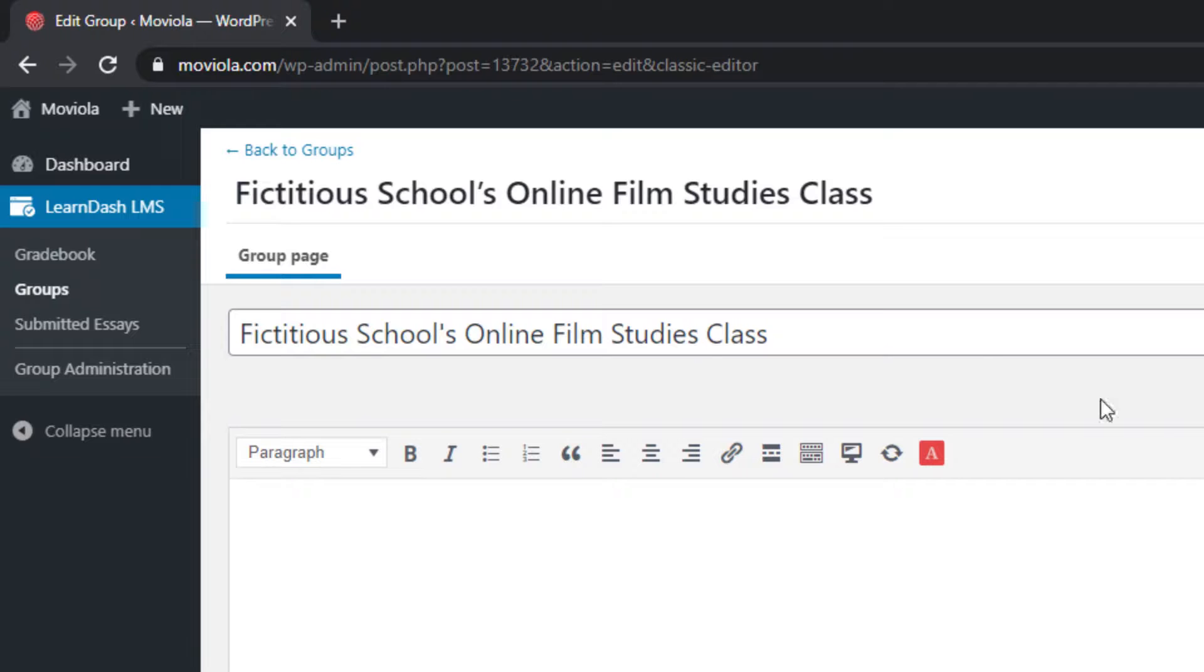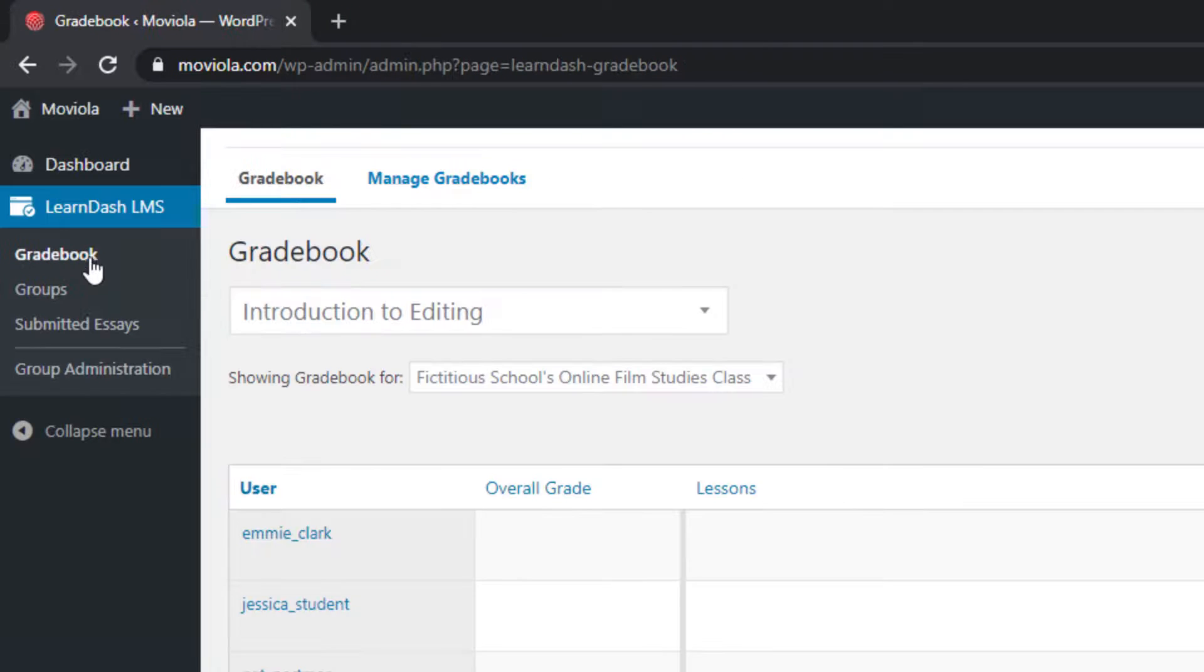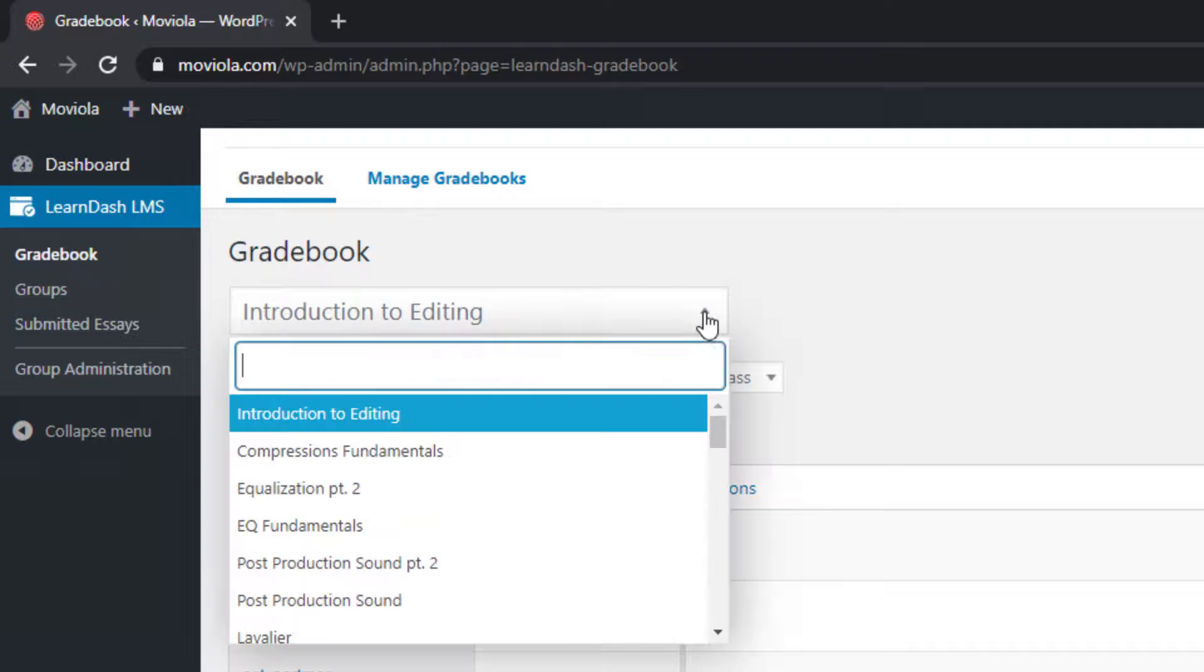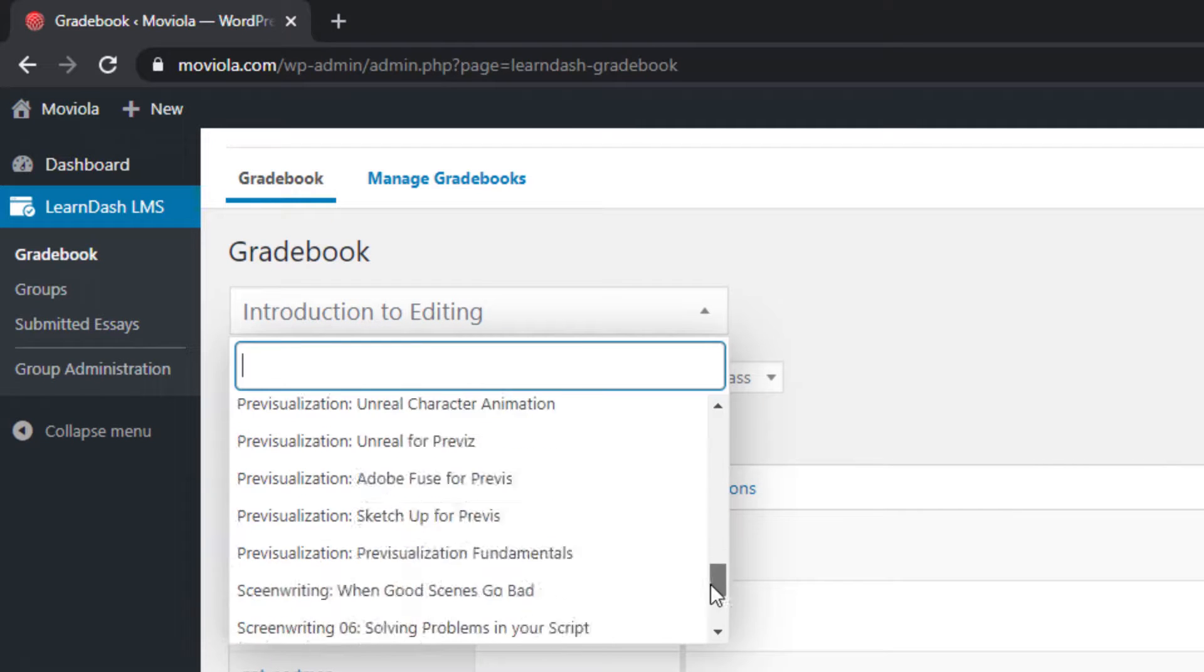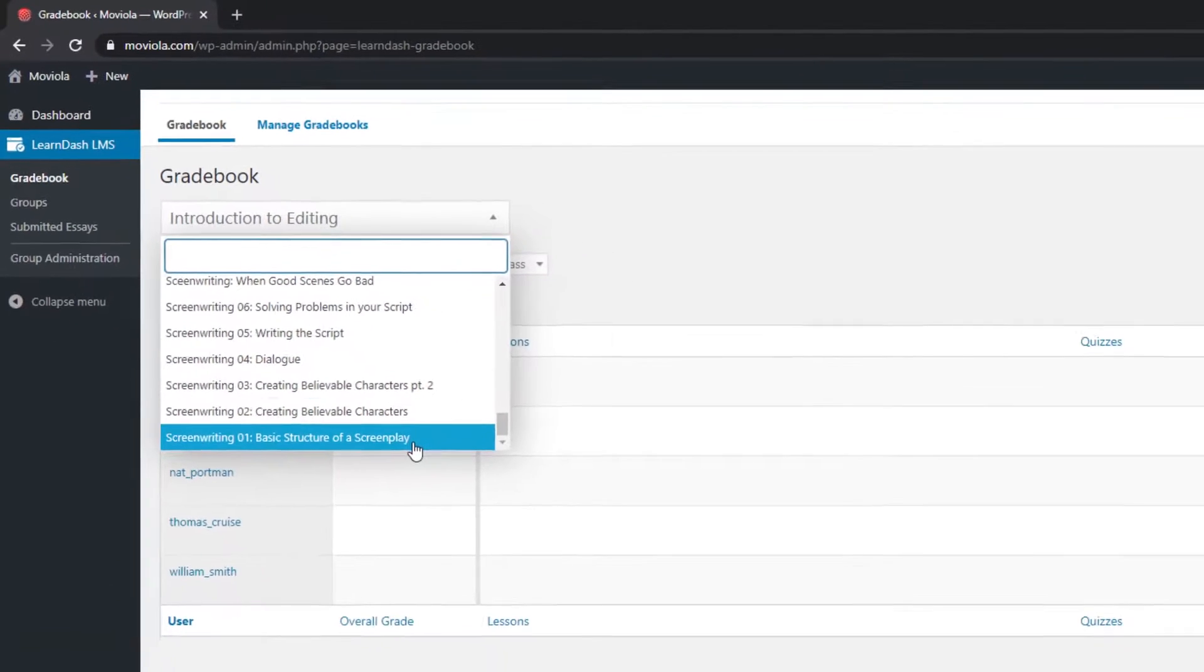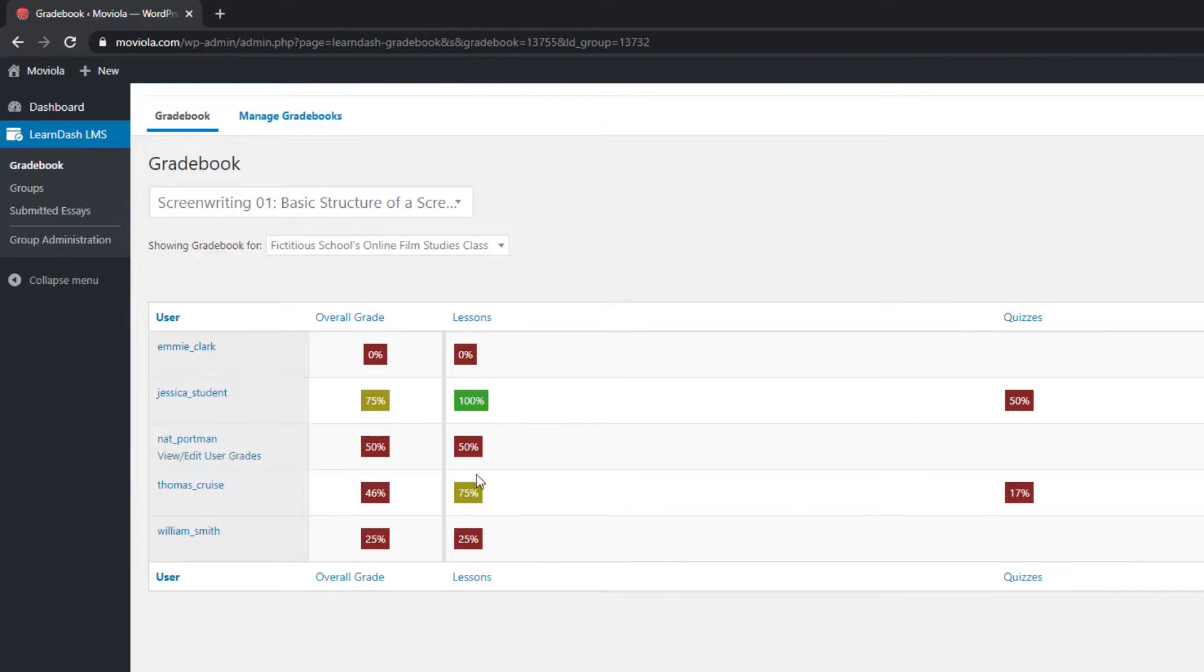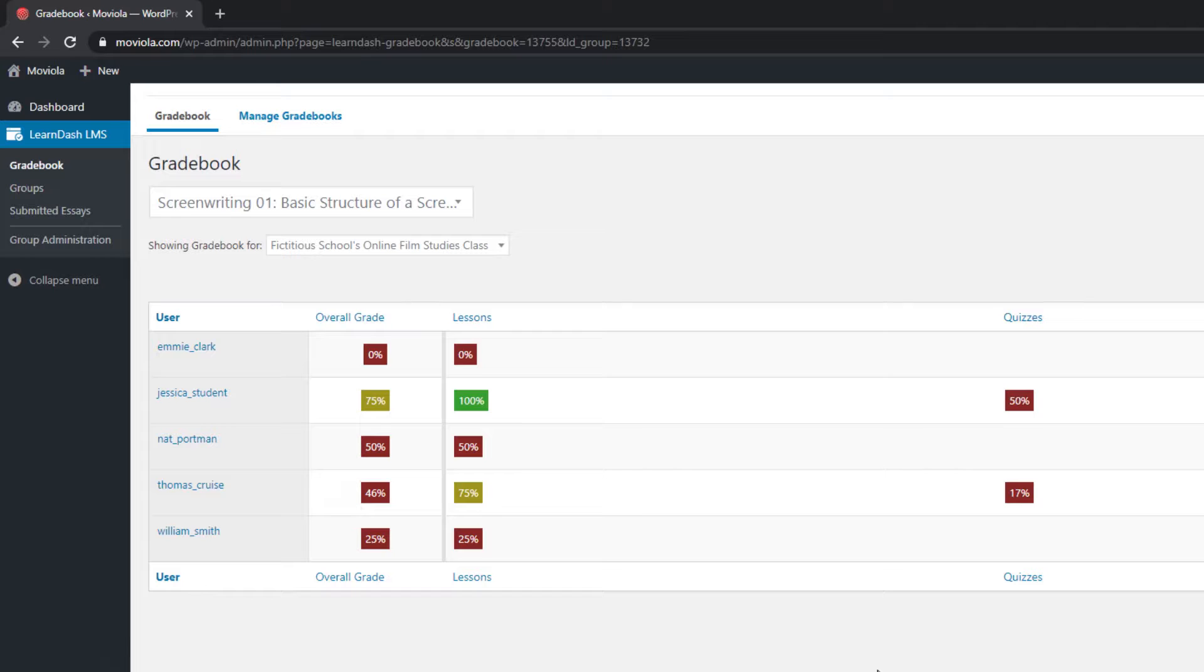Now if you head over to the Gradebooks section, you can simply select the gradebook that corresponds to a particular course in the Courses section of the moviola.com site, and see an immediate table of student completion and quiz results for that course.